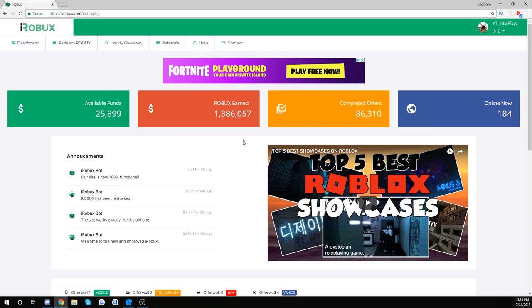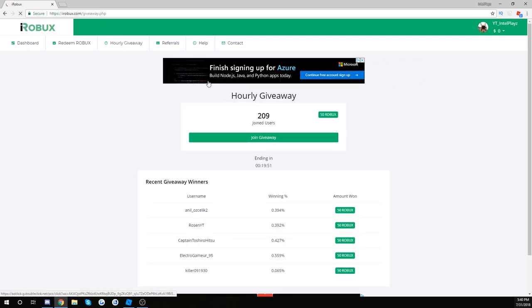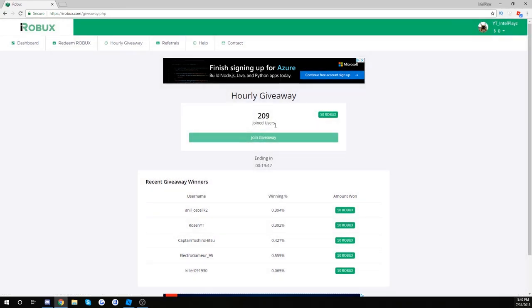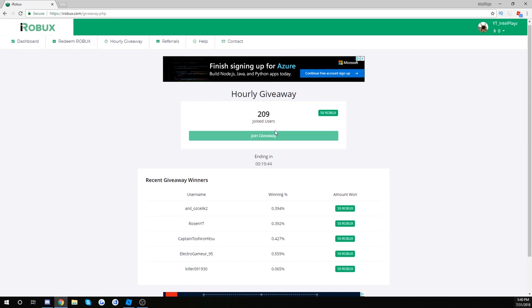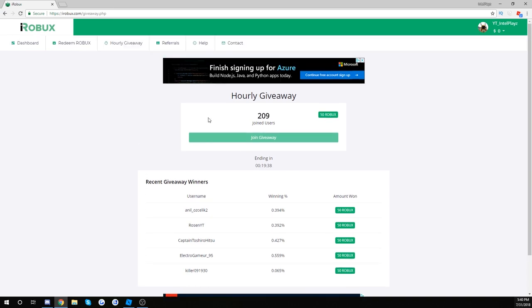Now check it out guys, the updated website's way easier to use. You got some completed offers, some people online, some Robux earned and available funds. That's all good and everything like that. But check this out guys, hourly giveaway. Boom. Every single hour you could join a giveaway for like 50 Robux. Now there's a lot of people that enter this giveaway, so the odds of winning might not be the greatest.